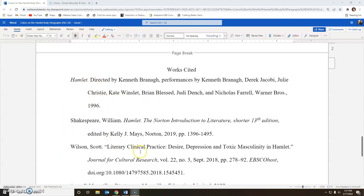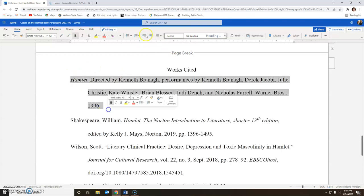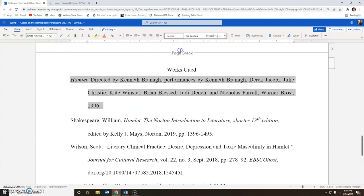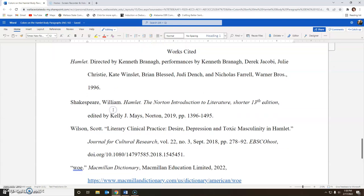You'll notice all the sources are in alphabetical order. One thing I've noticed when students are trying to create a hanging indent is that sometimes in the alignment they will use 'justify,' which makes everything on both sides a little crazy. It spreads everything out in a weird way, so don't use that. Go back to left align so it's not spread out in a weird way.